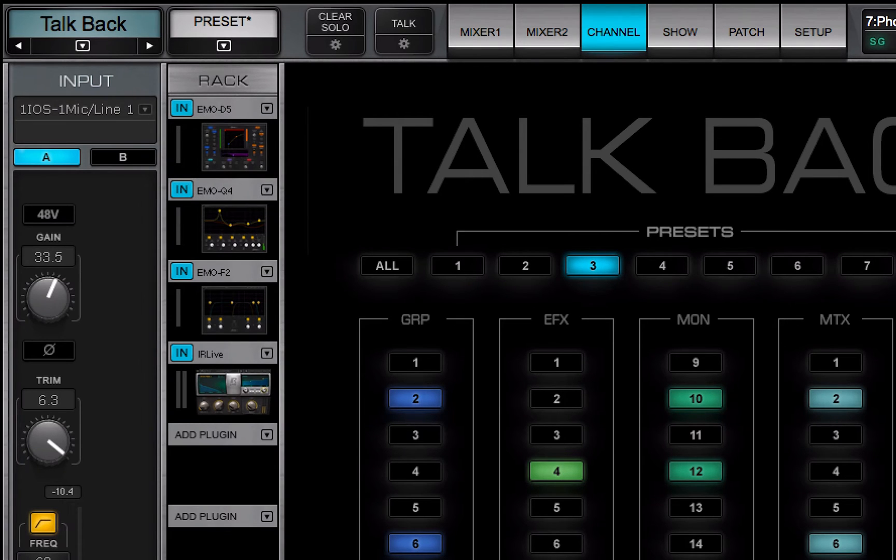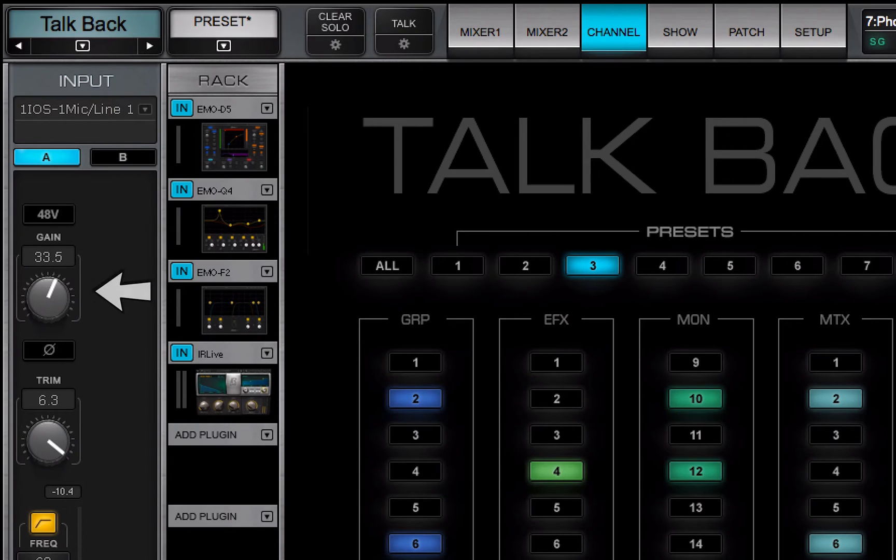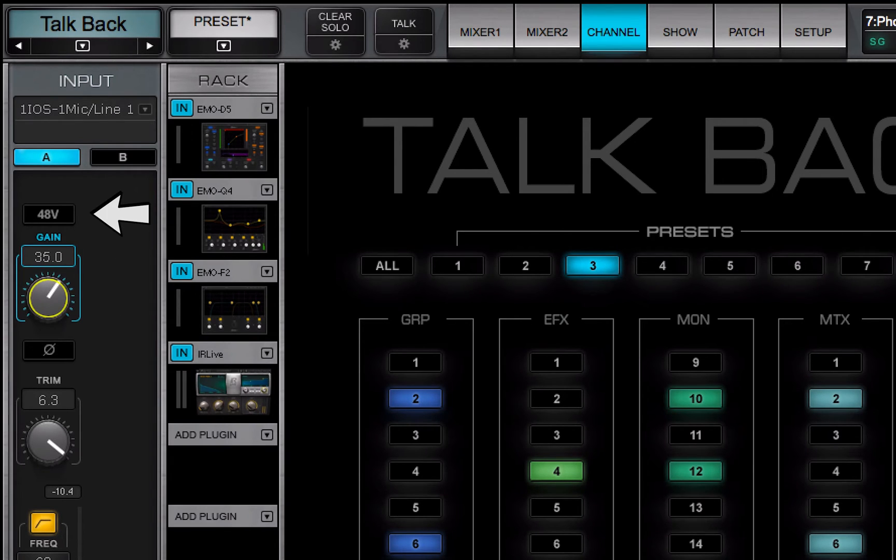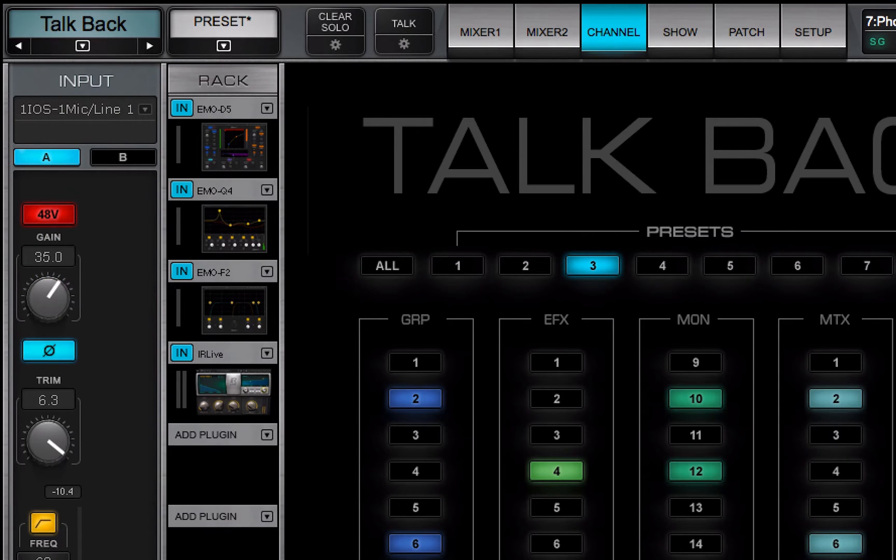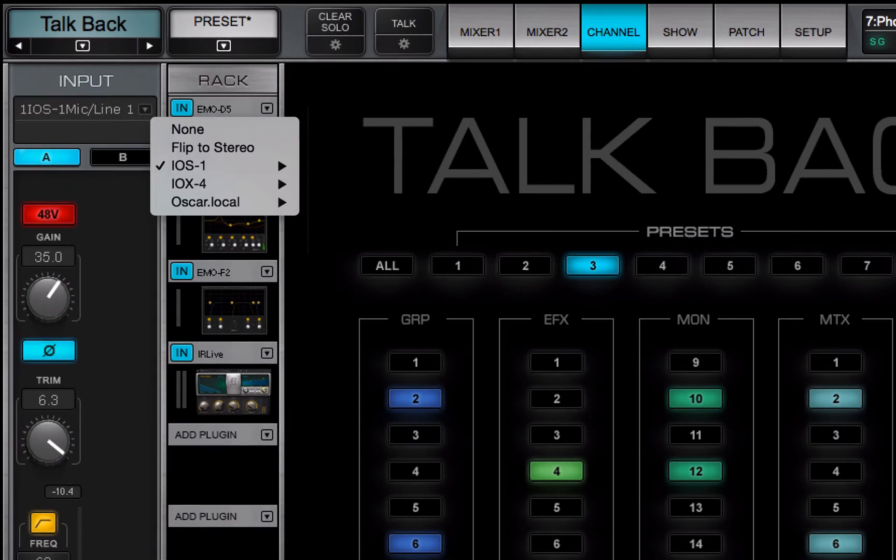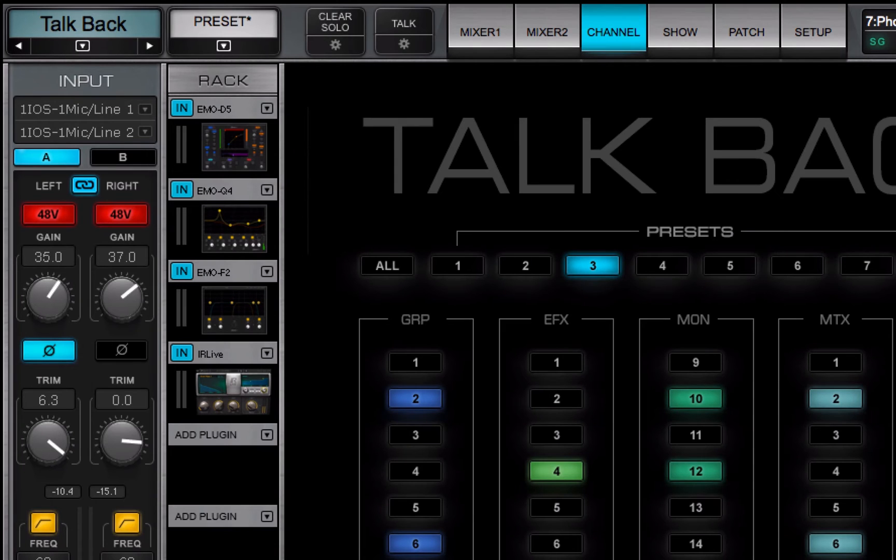Just like the input channels, the TalkBack channel can control a preamp, analog level, 48V, and phase. The TalkBack channel can be mono or stereo.